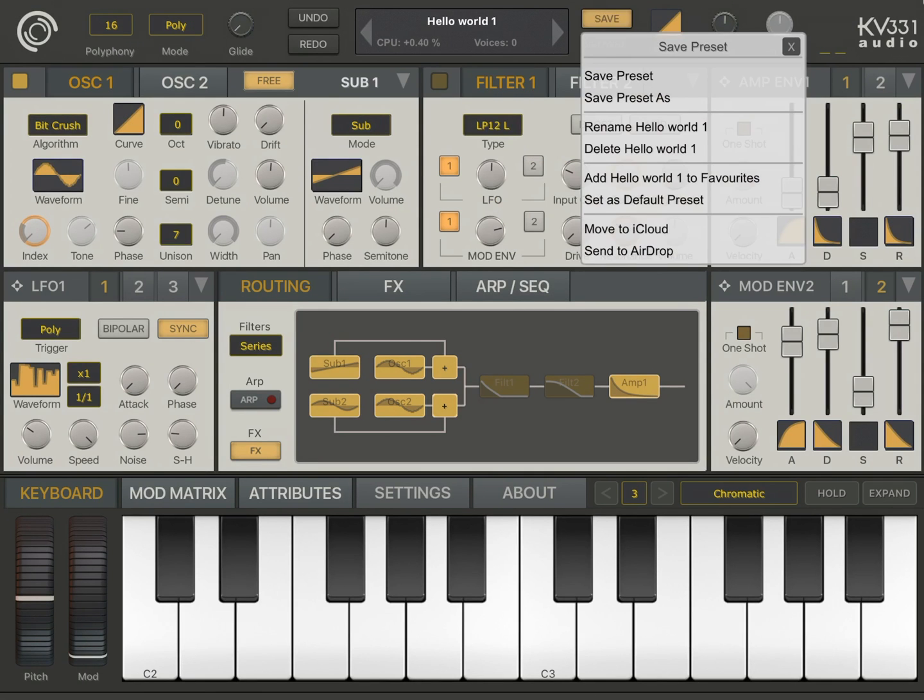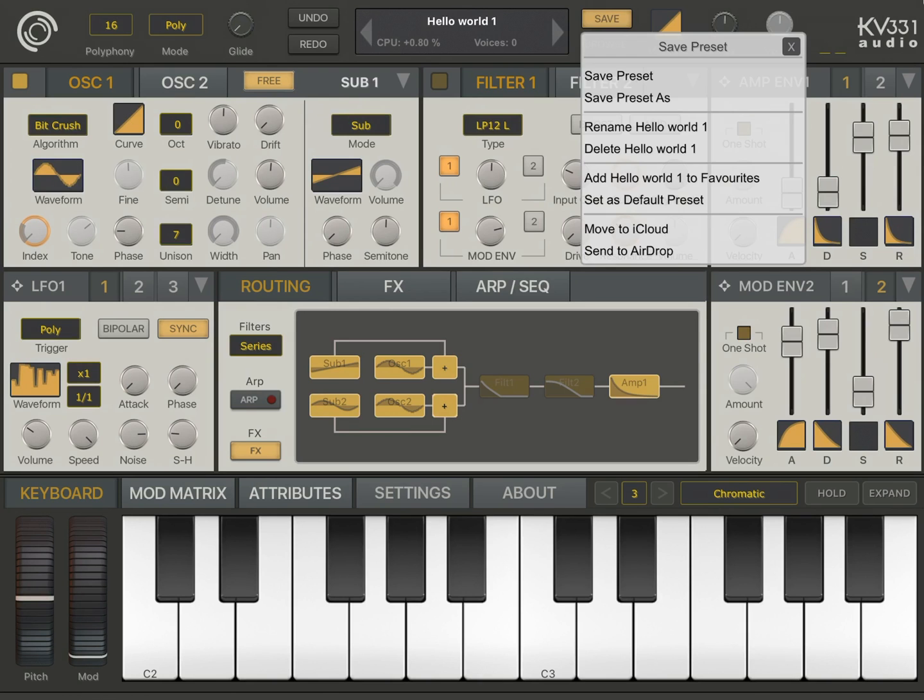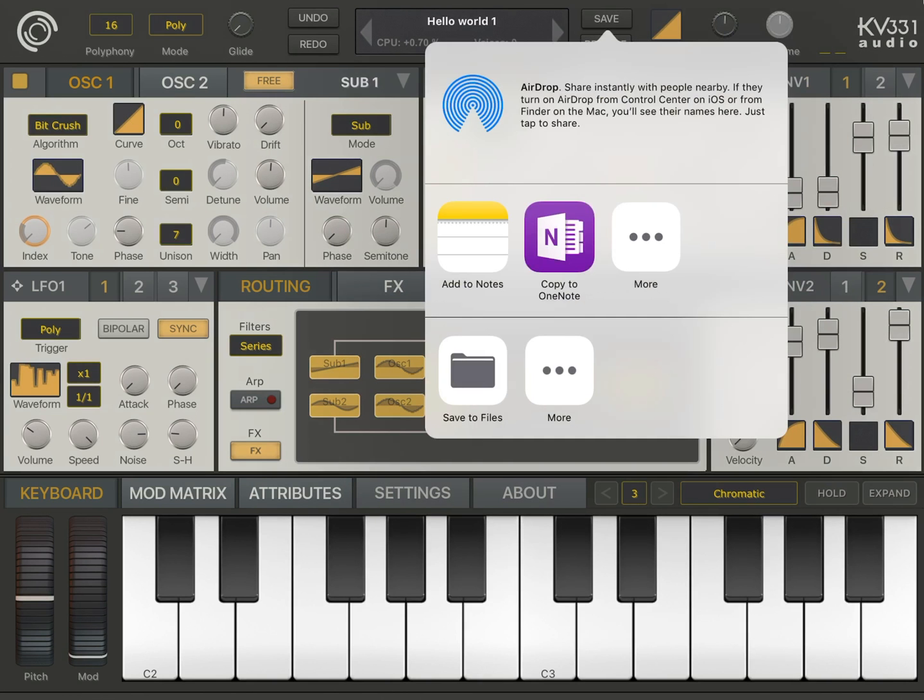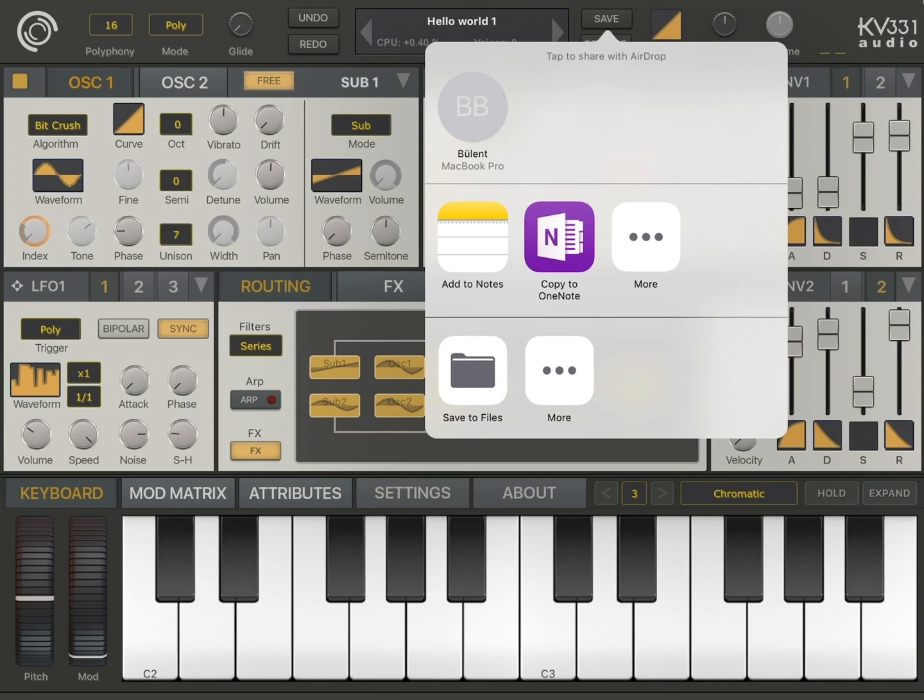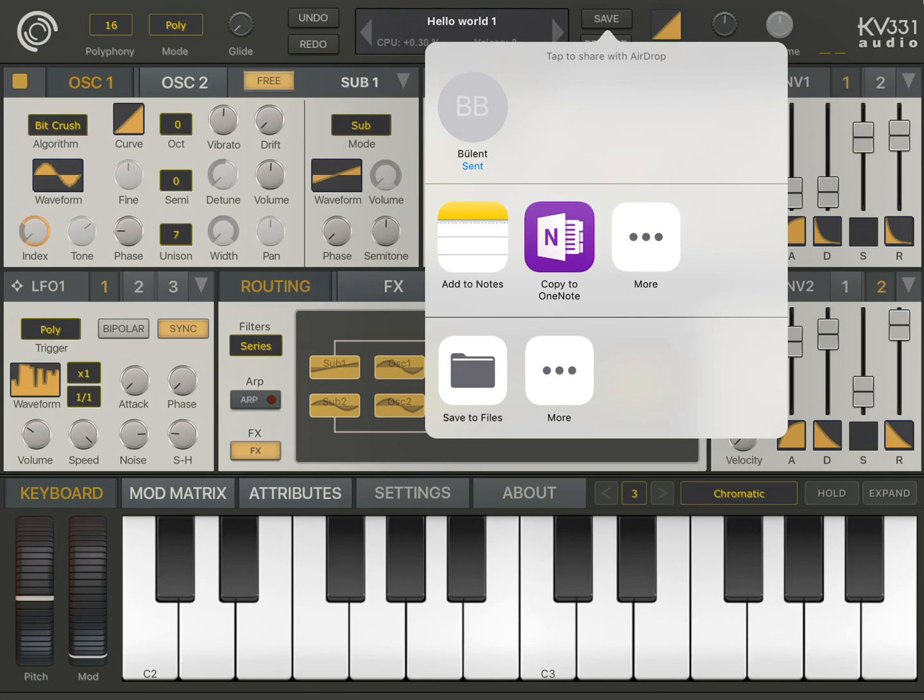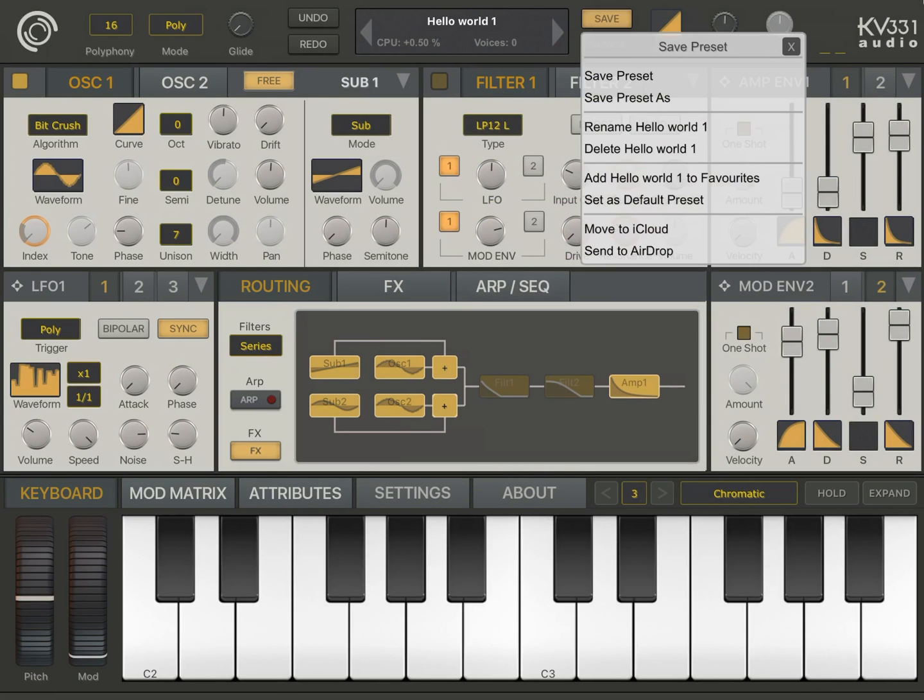I can move it to my iCloud actually. Or I can send it to AirDrop. Now I'm going to click on send to AirDrop. Now this opens up the AirDrop dialog. So I can send this preset file to different places. Like I have my Mac open. So I'm just going to send it to my Mac. So that I can open this preset with the desktop version of SynthMaster. And after I'm done.